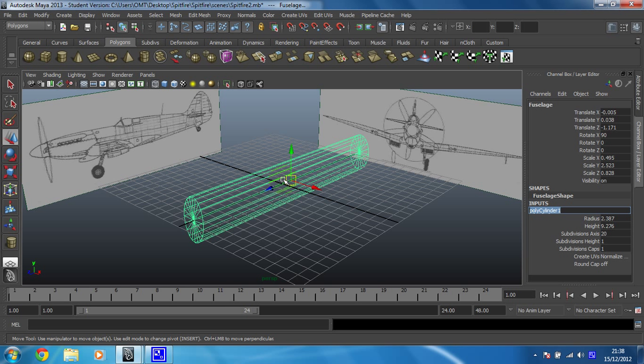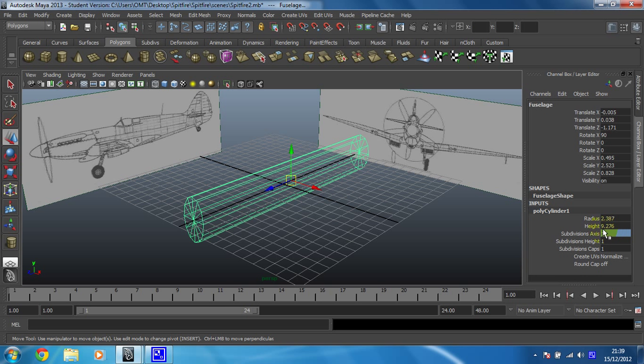Now I think that's a little bit too many for the complexity of the shape we're going for. It's not that difficult of a shape going around. So if we just change that to 12, you can see that simplifies the shape somewhat.